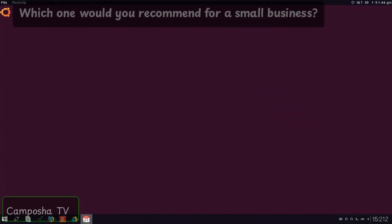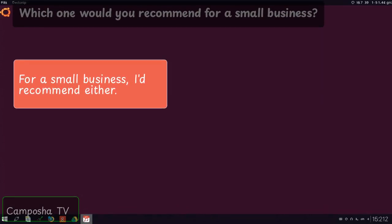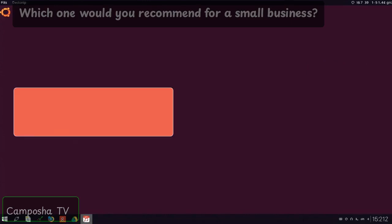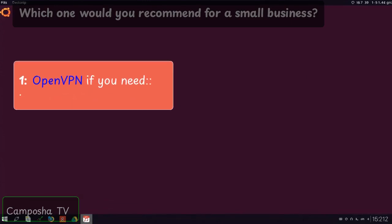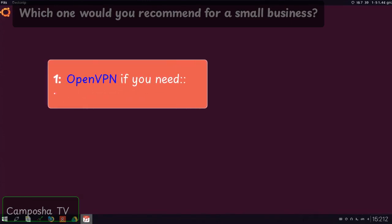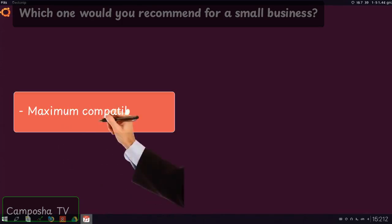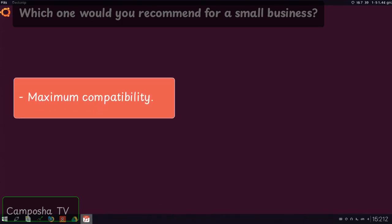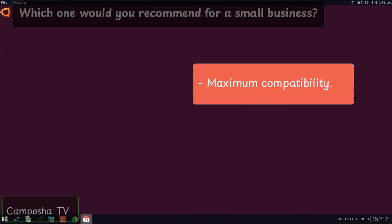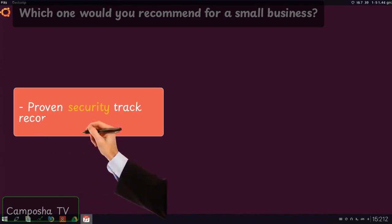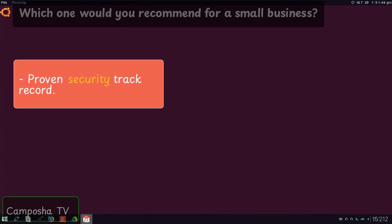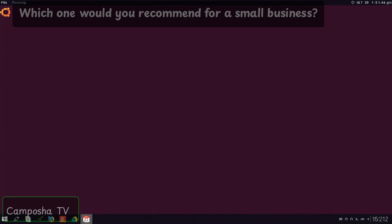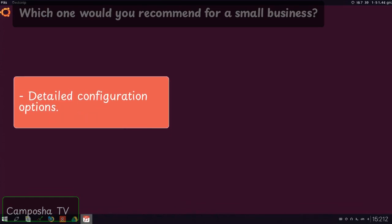Which one would you recommend for a small business? For a small business, I'd recommend either one, OpenVPN if you need maximum compatibility, proven security track record, detailed configuration options.